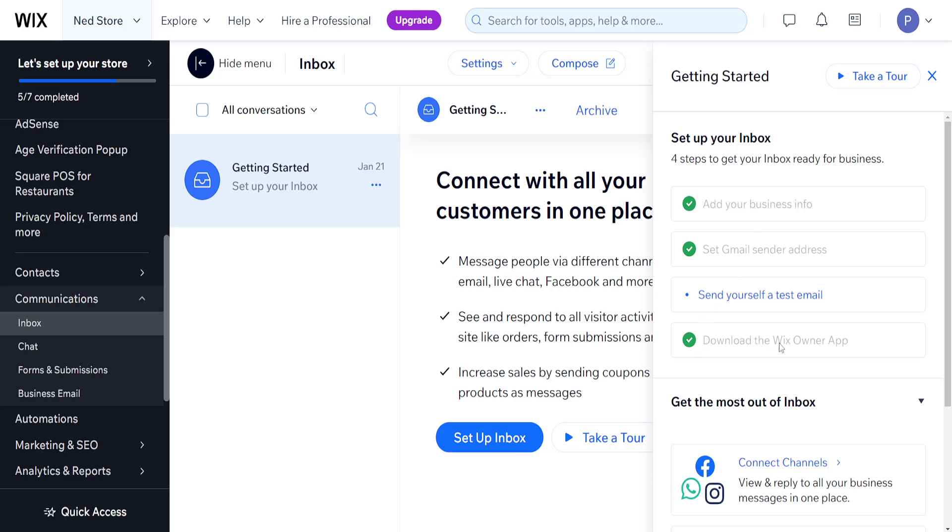I have already done this, but you can connect your Gmail to your Wix by pressing on this button right here. You will simply write out your email address.